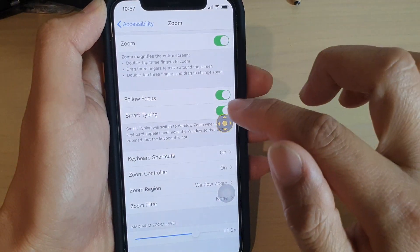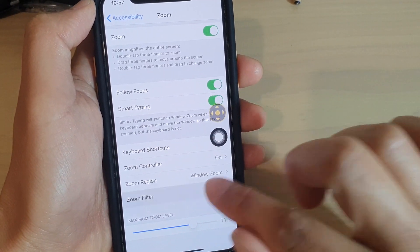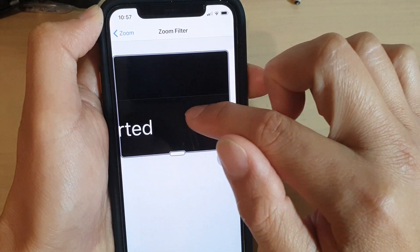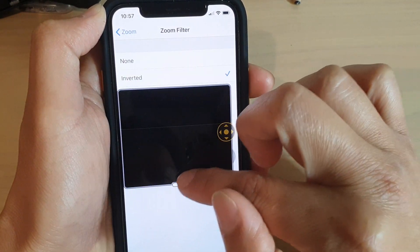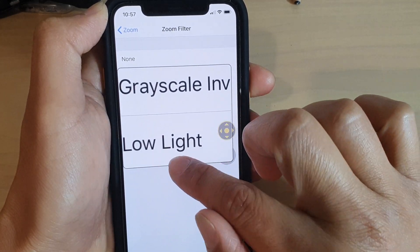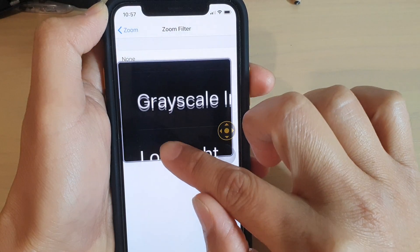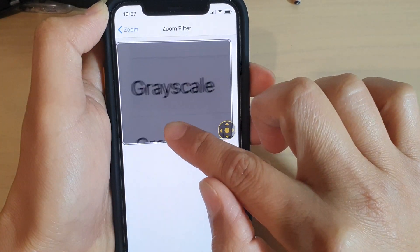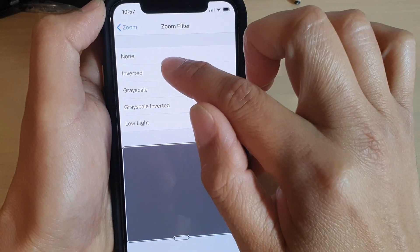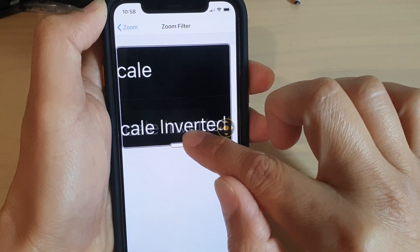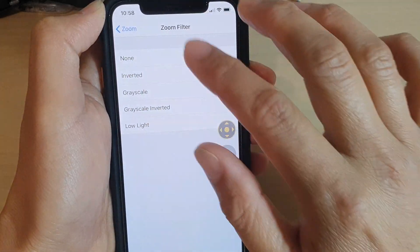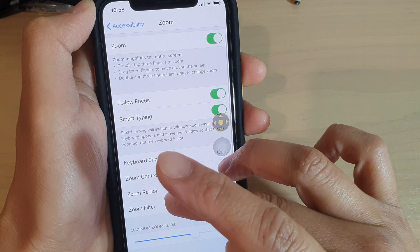Now you've got the Zoom Filter. The Zoom Filter allows you to change the color while you are in zoom mode. So you can have inverted zoom, you can choose grayscale, grayscale inverted, or low light. So you can control color in zoom mode. And you can see — even though I choose inverted color, it only applies when zoomed in. If I zoom back out, there's no color change outside of the zooming window. And that is the Zoom Filter.